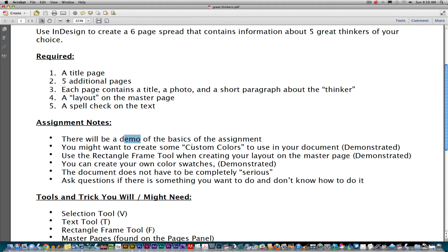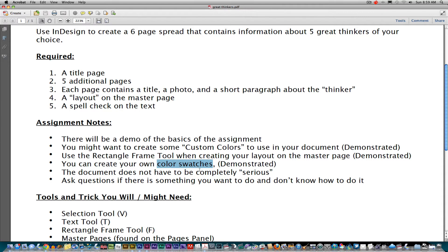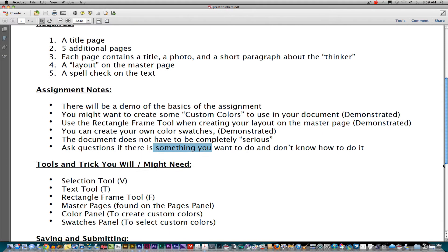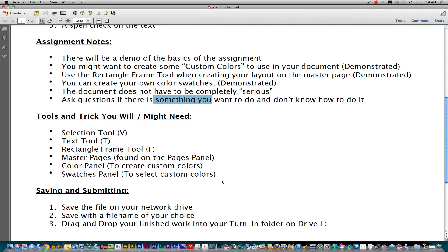In this movie I'm going to demonstrate the basics of the assignment. You may want to create some custom colors — colors that are not on the swatches panel — and I'll show you how to do that. We're going to use the rectangle frame tool when we create the layout on the master page. Once you've made these custom colors, you'll probably want to add them to the swatches panel so you can use them again. Some helpful tools include the selection tool, the text tool, the rectangle frame tool, master pages, the color panel, and the swatches panel.